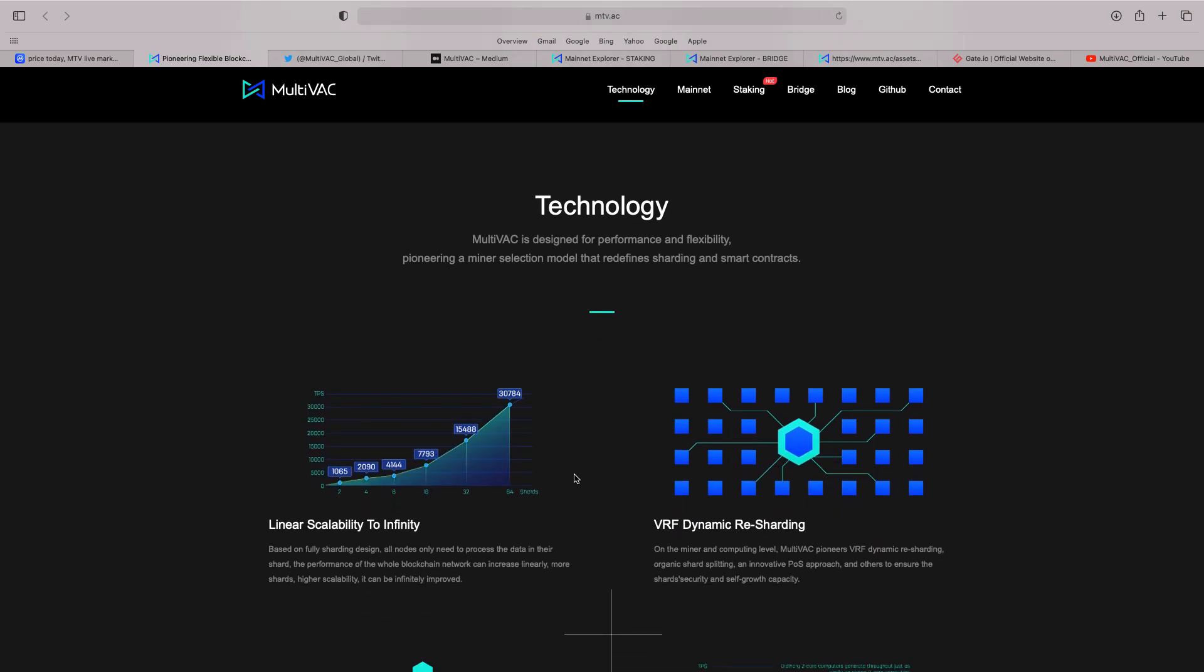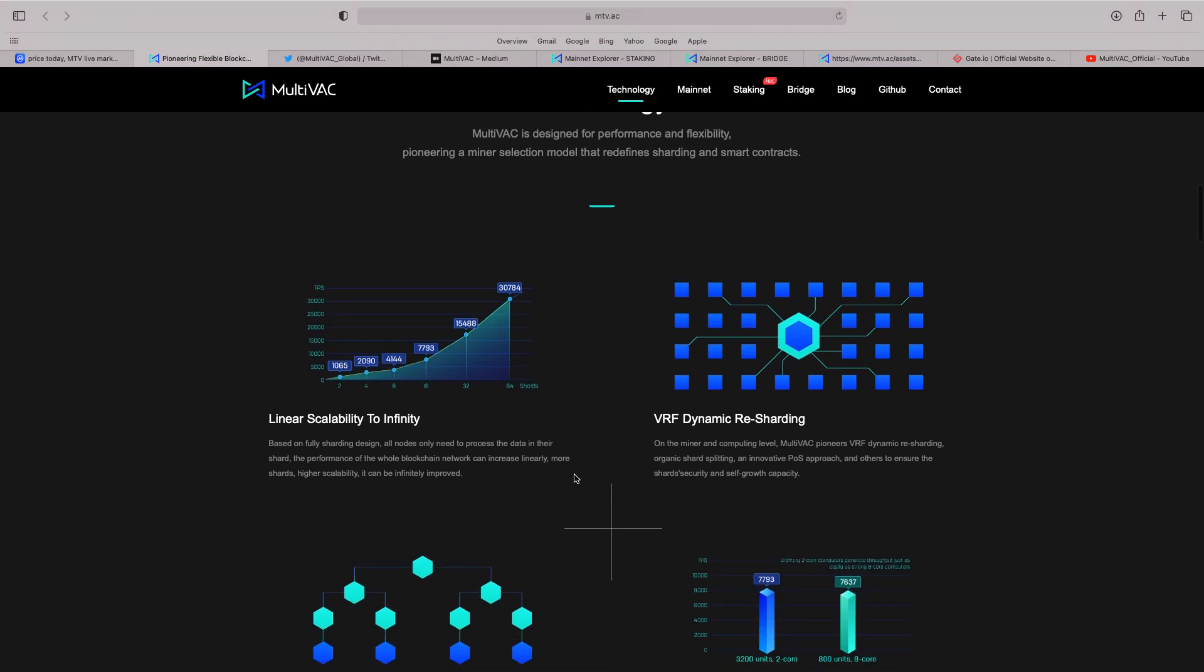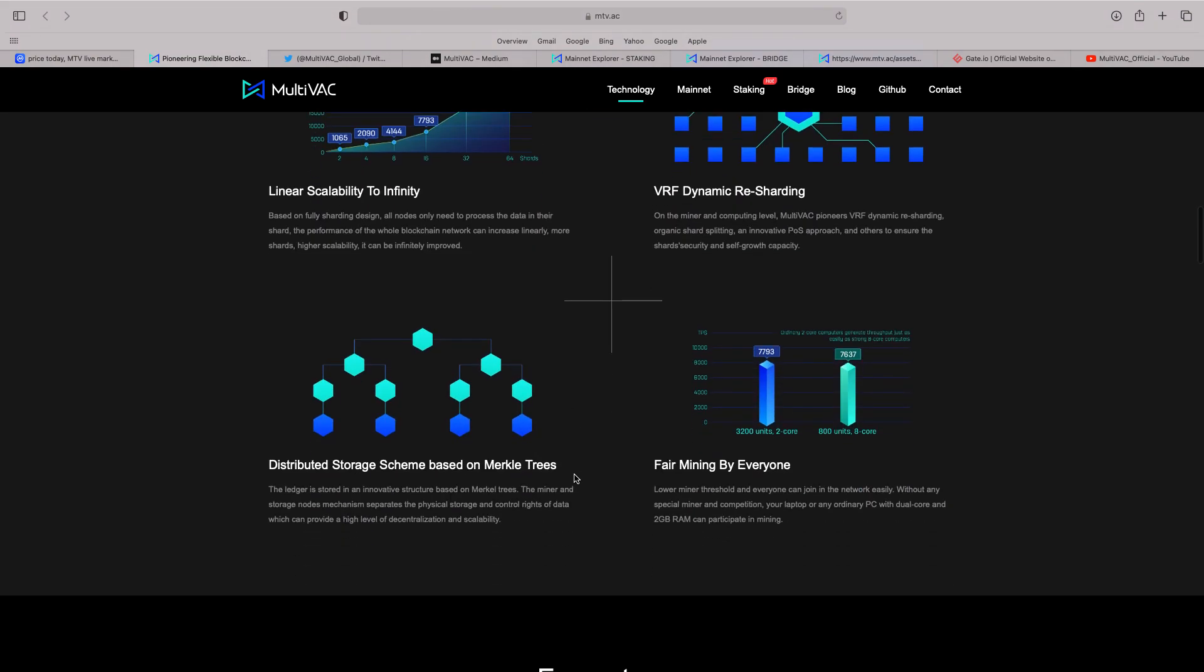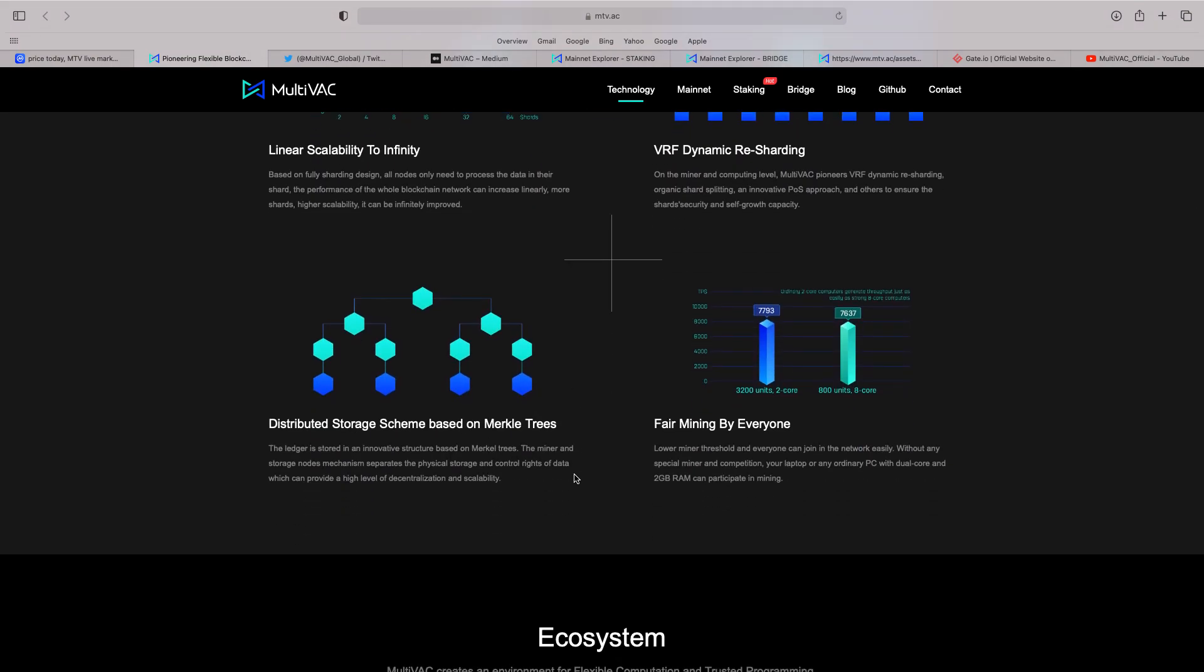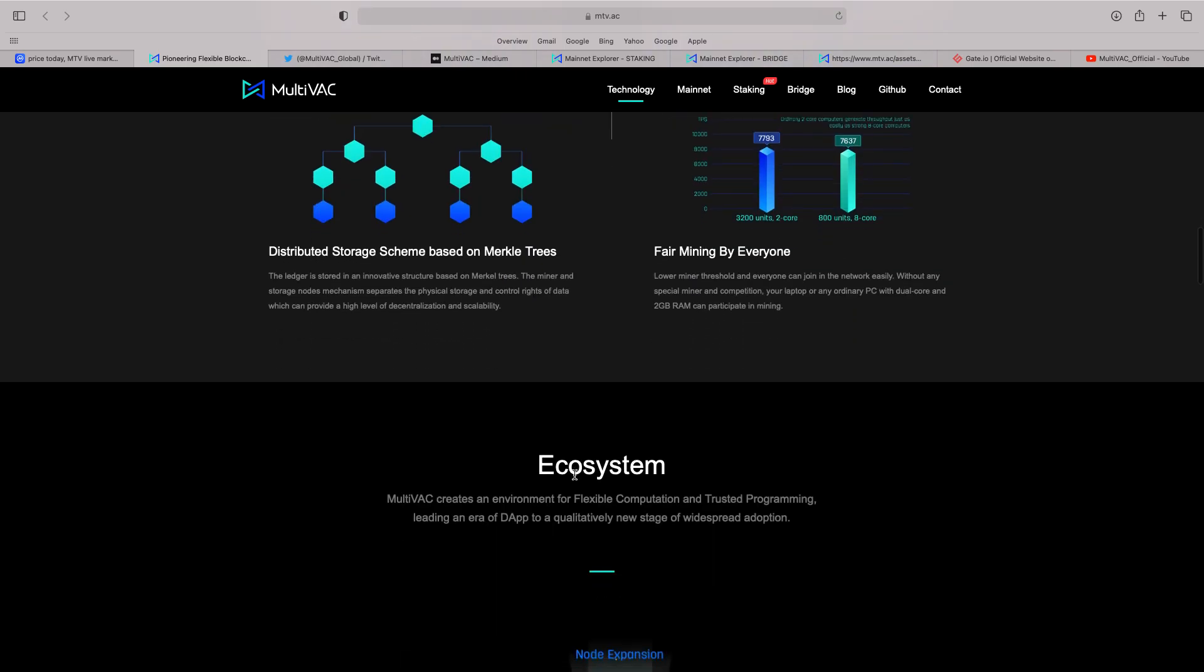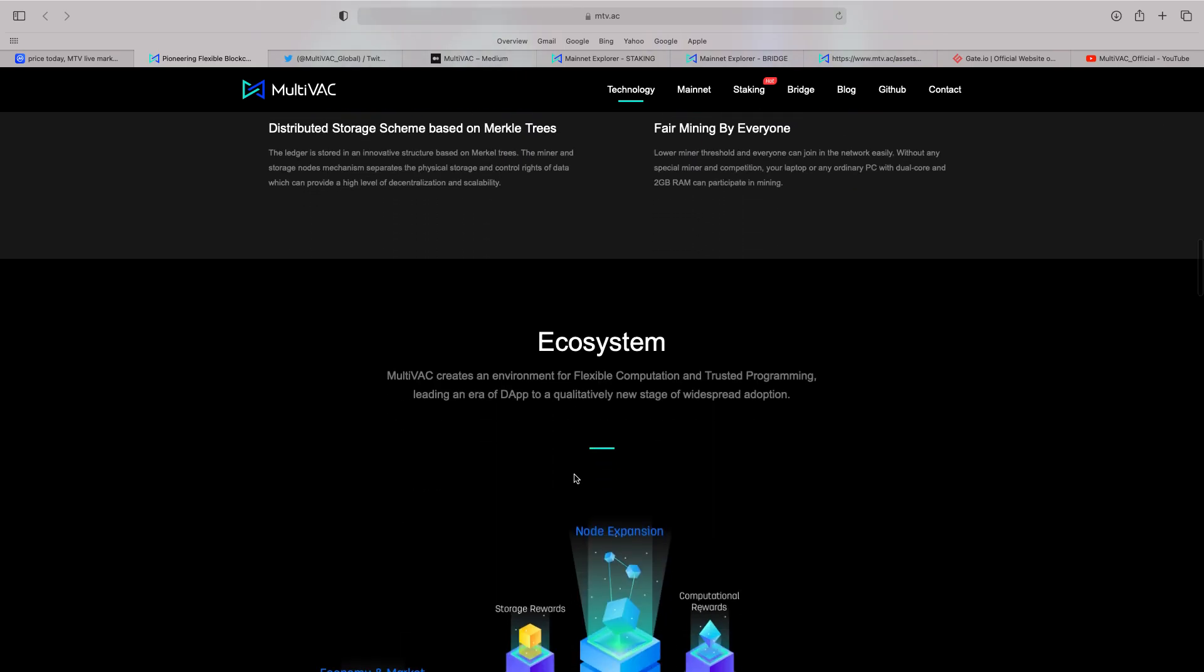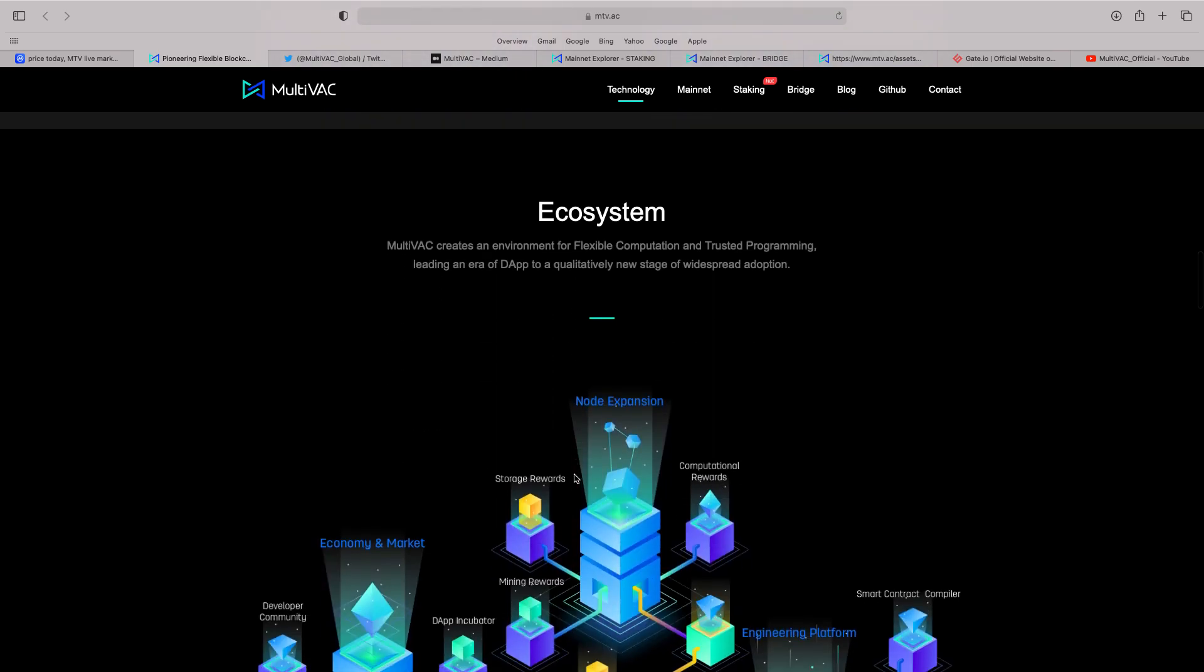But it's also what I like is the technology. It's designed for performance and flexibility. Pioneer and miner selection model that redefines sharding and smart contracts. So, you scroll through everything about it. I like it. I like the distributed storage scheme based on Merkle trees. They're fair mining by everyone as well. There's a lot going on with this thing.